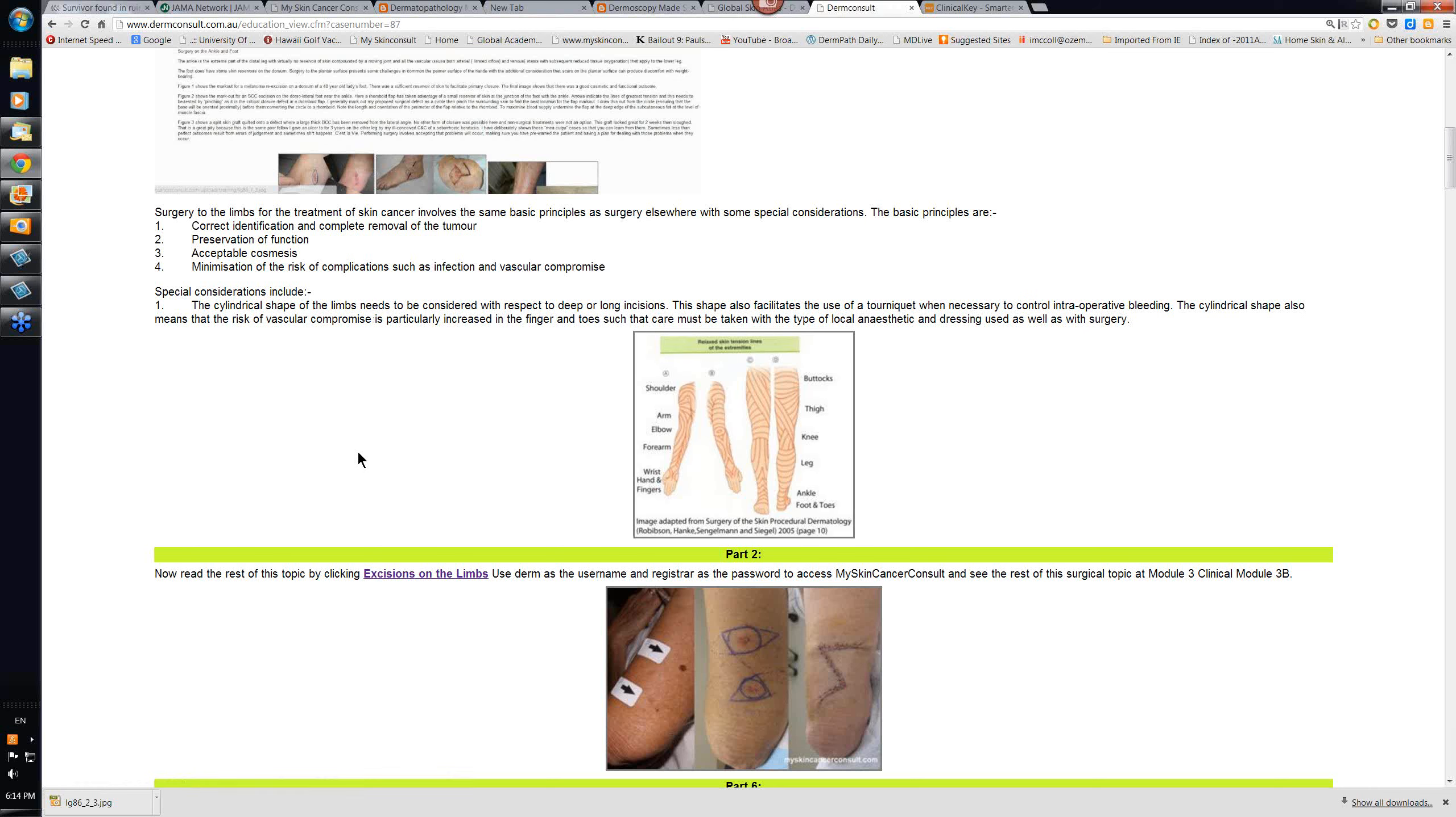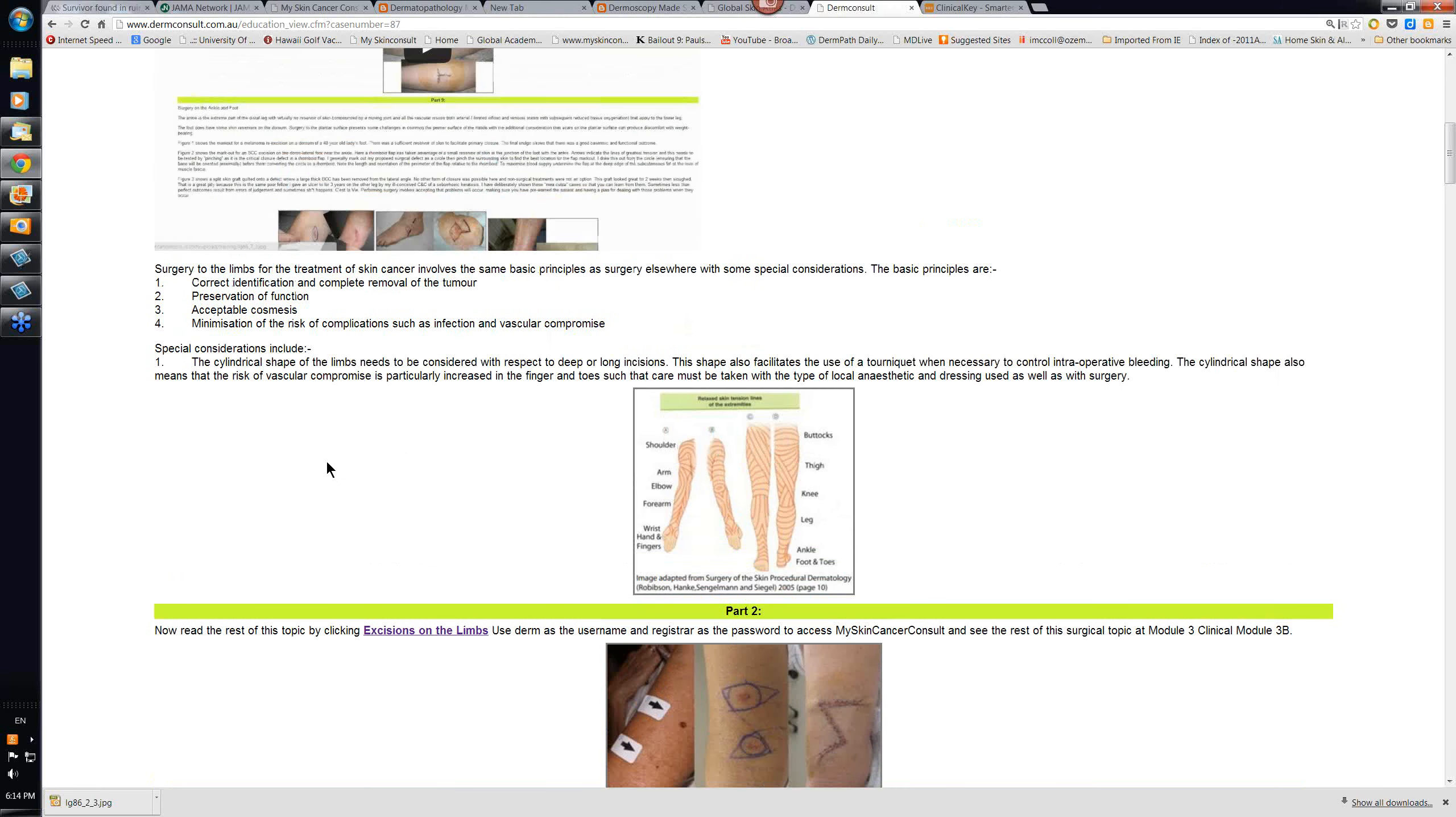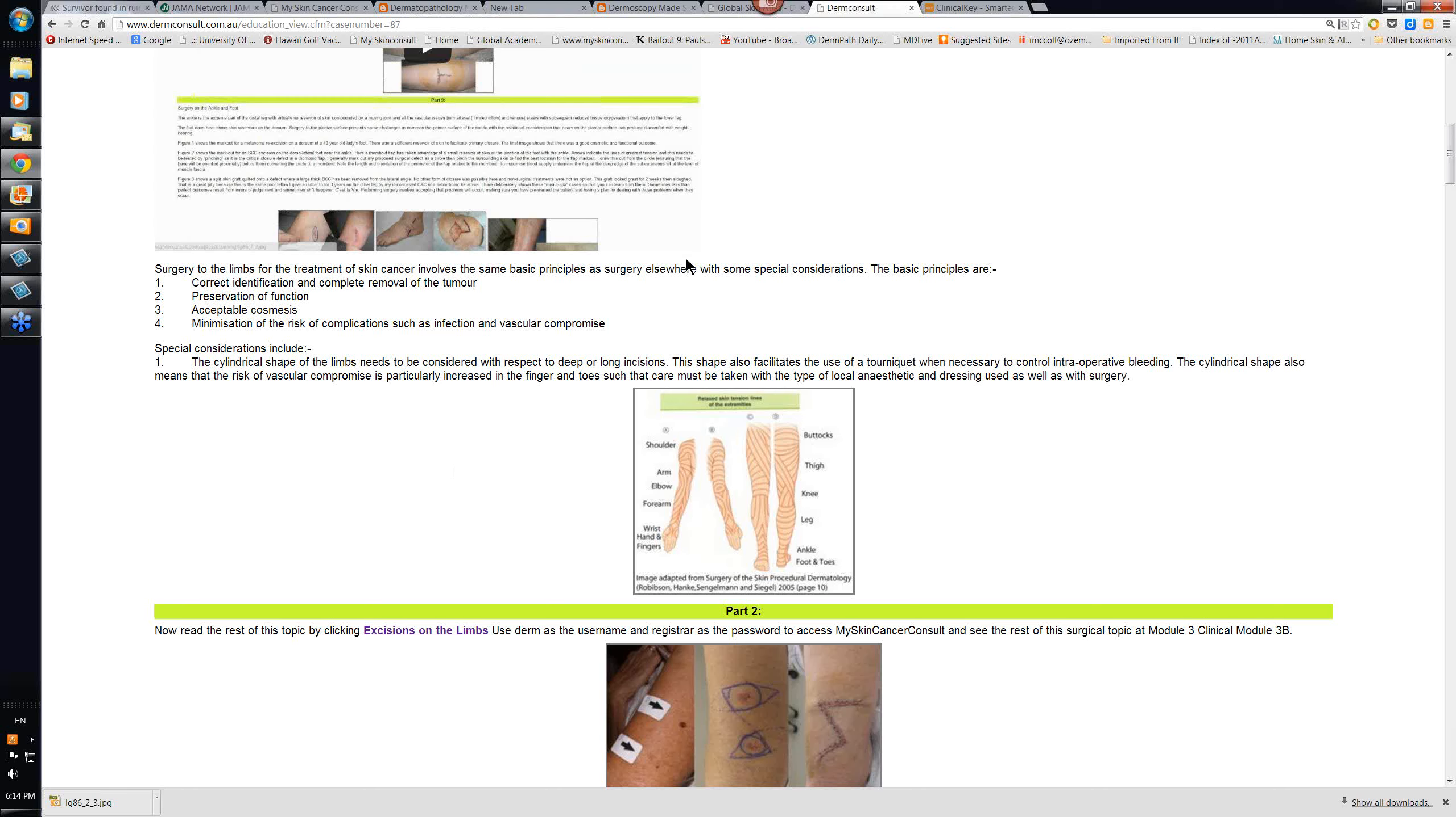Vascular complications are also a problem. Bleeding is an issue. There are a lot of veins in the lower leg, easy to transect them. And if patients are on blood thinners, then bleeding can be an issue afterwards. So often it's good to bandage these surgical excisions, give them a bit of support in the first 24 to 48 hours.